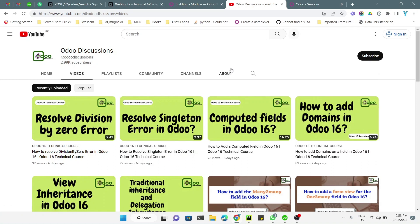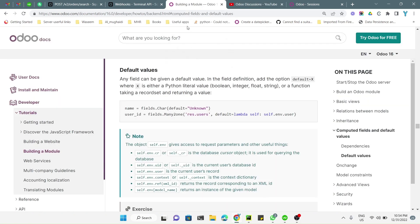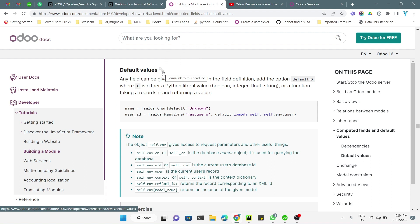Assalamualaikum friends, my name is Muhammad Yunus and I am an Odoo technical developer. If you haven't subscribed to our channel, please click the subscribe button and also click the bell icon so that you can get updates of the upcoming videos. In today's video we are going to talk about default values and how to add the option of archive and unarchive for any record in Odoo.